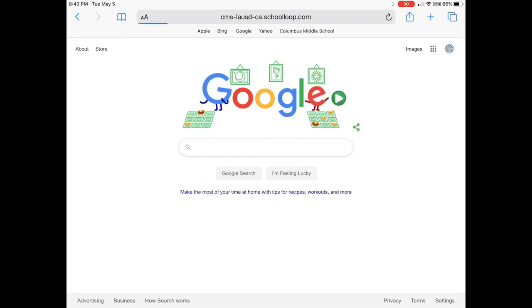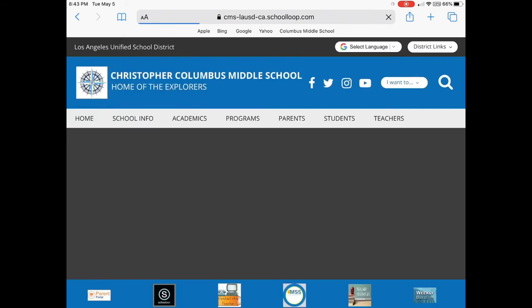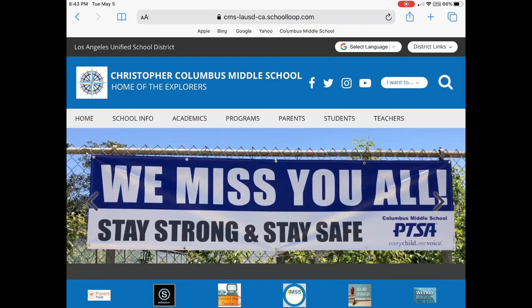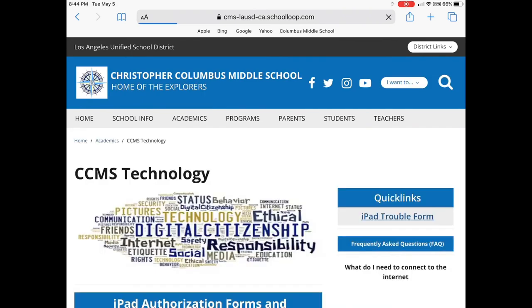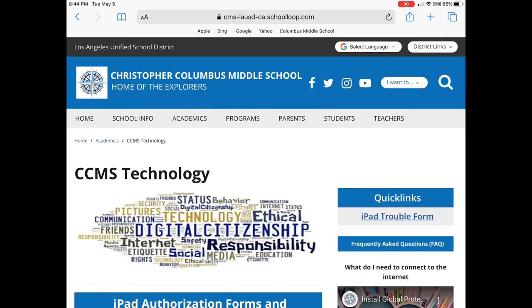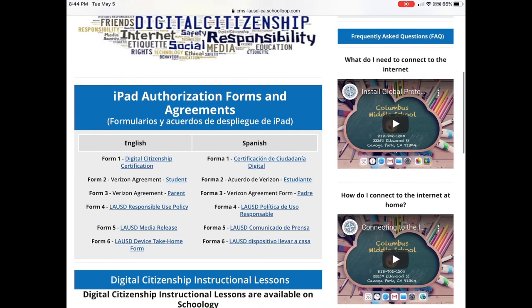Now I'm going to go back to Columbus, back to Academics, CCMS Technology, and I'm going to play the first video. That one is 'What Do I Need to Connect to the Internet?' So if you're having that problem, this is the one you'll watch. Let's tap on it — and it's playing for us.